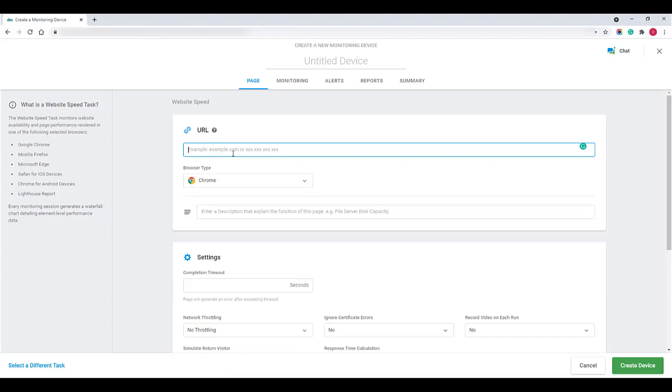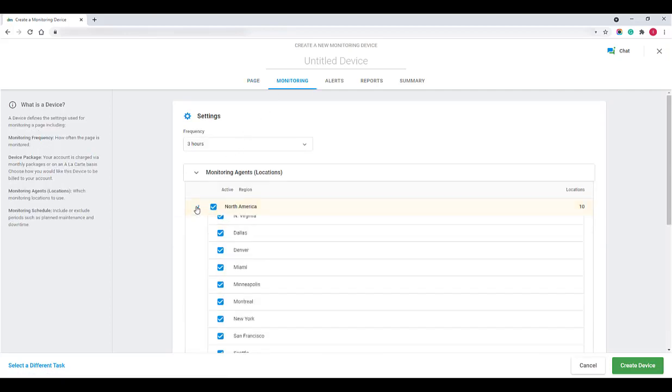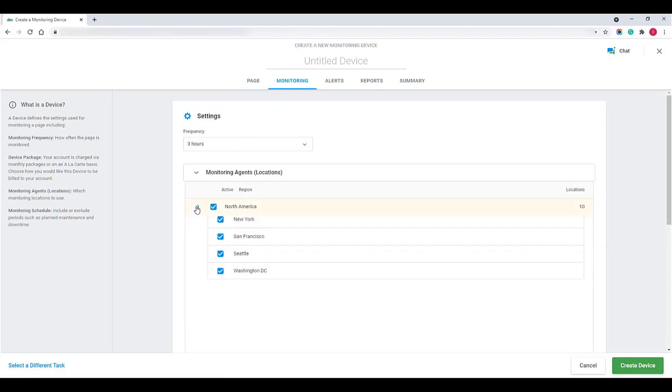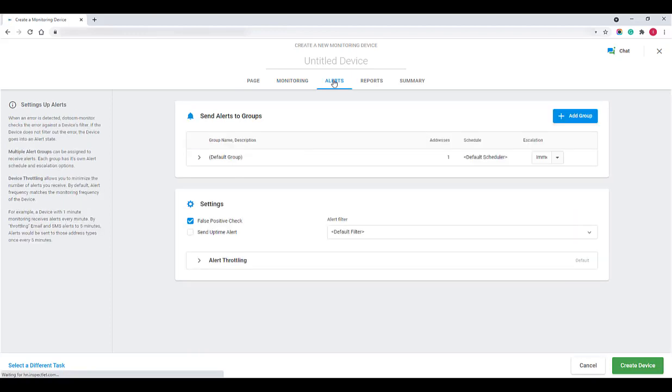For a new task, we need to supply the URL which you want to monitor. Next, we'll go into the monitoring settings. Here you can pick from geographical locations from where you want to simulate a user visiting from.